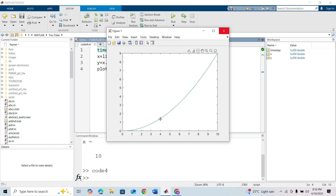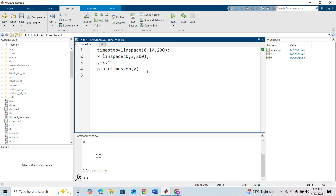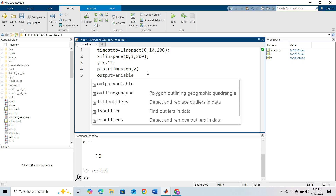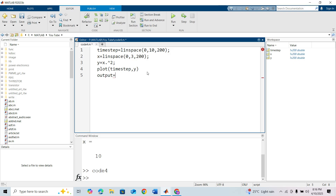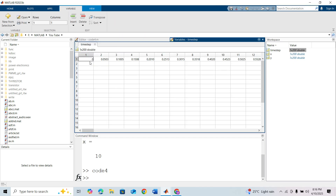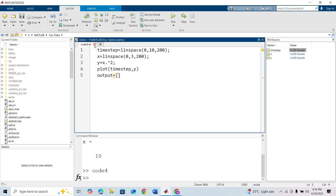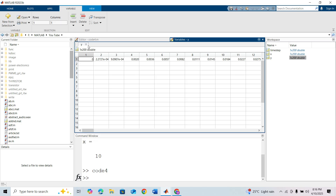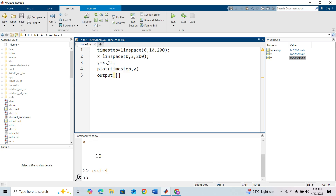I want to take this signal as Simulink input. For that we need to create a variable — let's name it 'output' — with two columns: the first column is time and the second column is data. Our time is a row matrix, so we need to convert it to a column matrix. Similarly, y data we have to convert as a column matrix. So I am taking time step transposed to convert it from a row matrix to a column matrix, and y transposed as well.